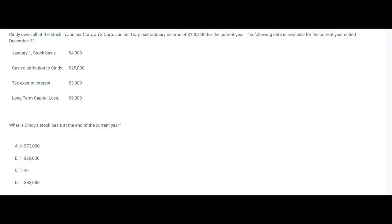This question wants to know: what is Cindy's basis at the end of the current year? Cindy owns all the stock in Juniper Corp, an S-Corp. Juniper Corp had ordinary income of $100,000 for the current year. The following data is available for the year ended December 31st: her beginning basis is $4,000, she received a cash distribution of $25,000, tax-exempt interest was earned by Juniper Corp, and the corporation had a long-term capital loss. What's her basis at the end of the year?